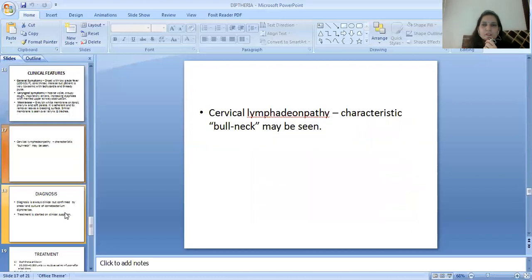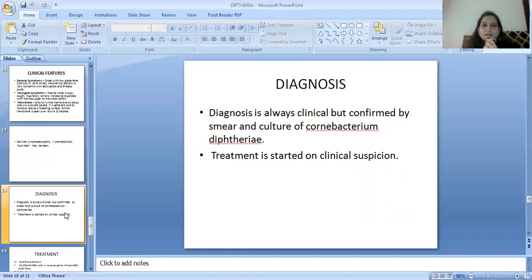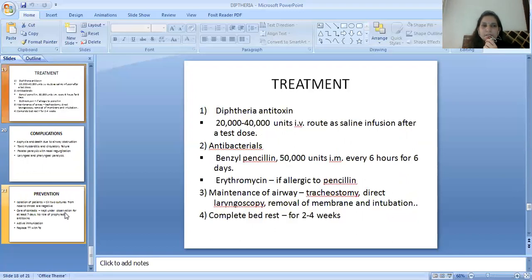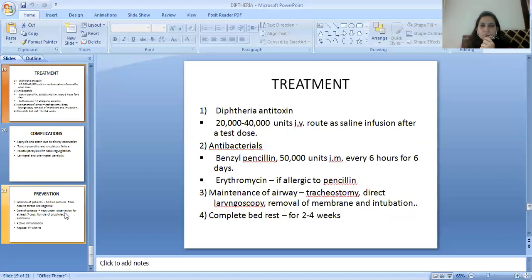Cervical lymphadenopathy with the characteristic bull neck may be seen. Diagnosis is always clinical but confirmed by smear and culture of Corynebacterium diphtheriae. Treatment is started on clinical suspicion. Treatment includes diphtheria antitoxin 20,000 to 40,000 units IV as saline infusion after a test dose, antibacterials like benzyl penicillin or erythromycin if allergic to penicillin, and maintenance of airway by tracheostomy, direct laryngoscopy, removal of membrane, and intubation.